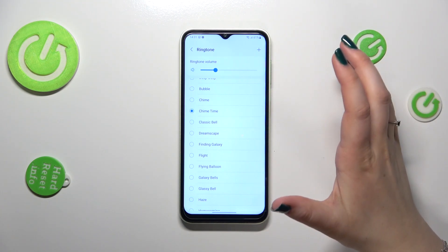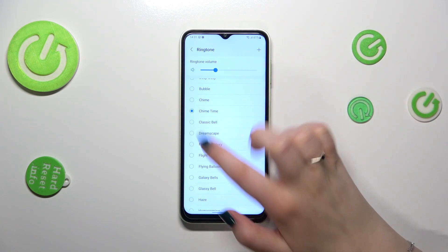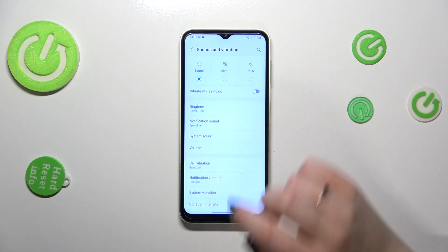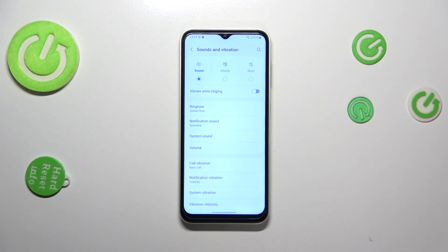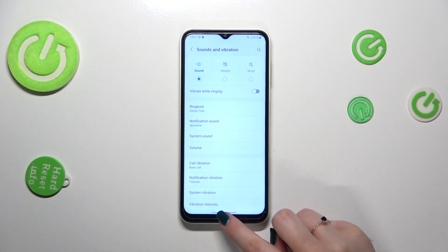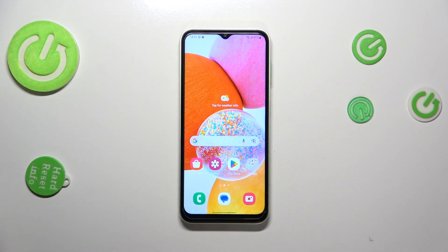After finally picking the ringtone, if you want to set it, just tap on it, make sure it is marked, and go back. As you can see, it is immediately shown right here, which simply means that from now on your device will use the chosen ringtone to notify you about incoming calls.